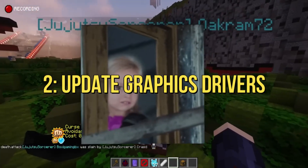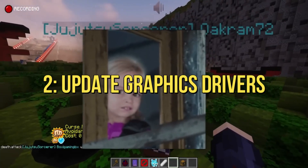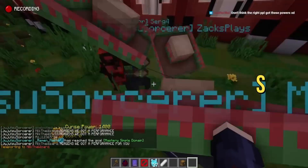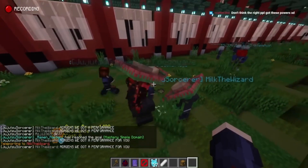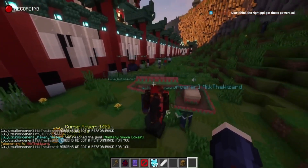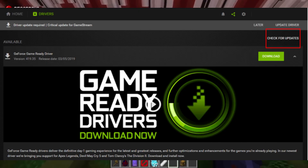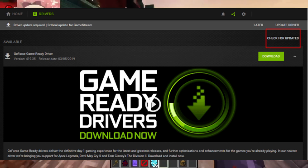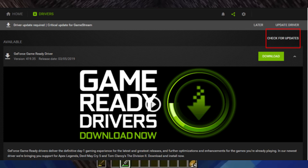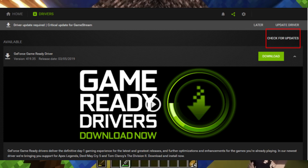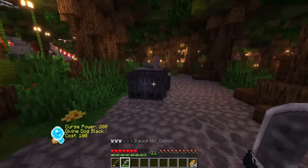2. Update graphics drivers. Keep your graphics at their cursed best. Update your graphics drivers from the official website of your graphics card manufacturer. Outdated drivers could be the culprit behind those mysterious crashes.